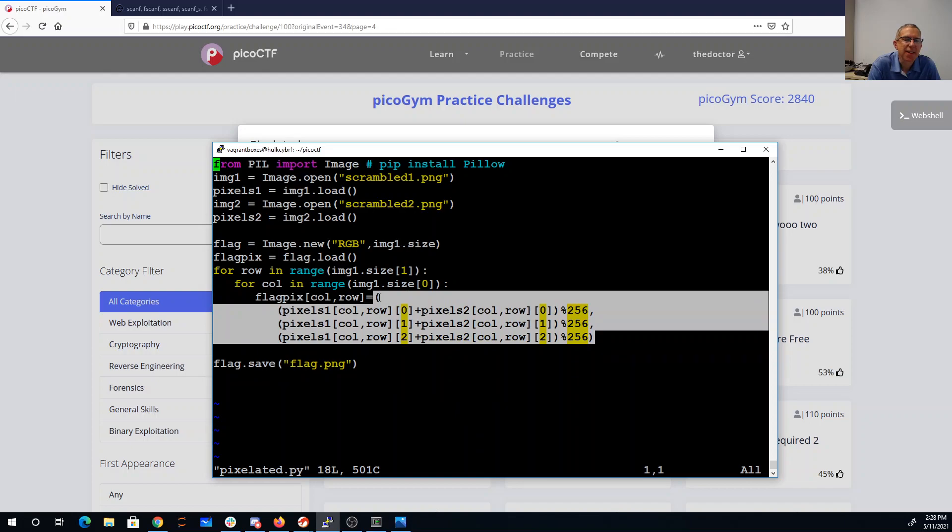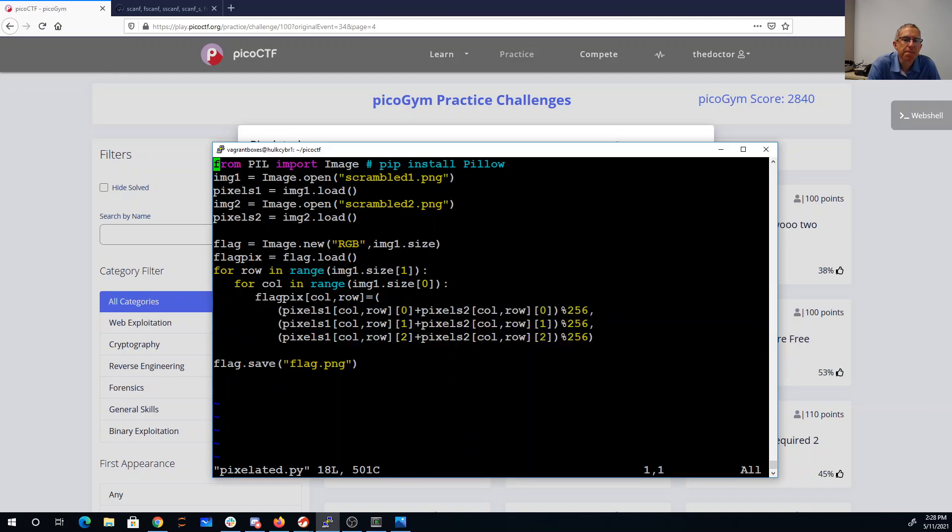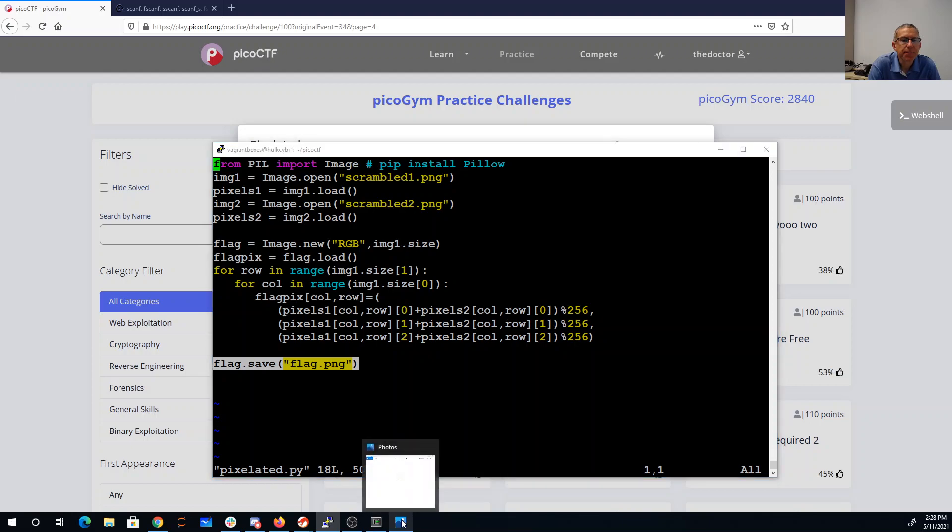Put those three things together in a tuple and save that out to flag.png.